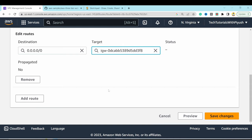We've now completed prerequisites, networking/security, and database deployment. Moving to app tier deployment: go to EC2, Instances, and hit Launch Instances. Name it 'my-web-app-live-app-server-one', select Amazon Linux image, and choose t2.micro which is free-tier eligible.